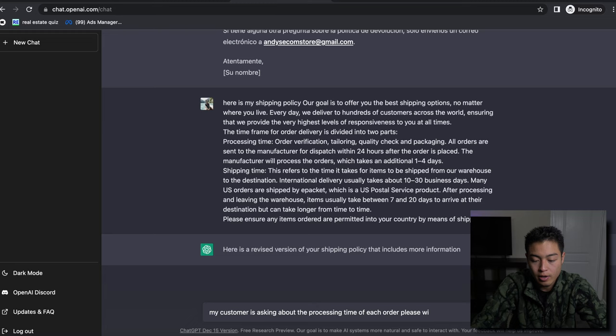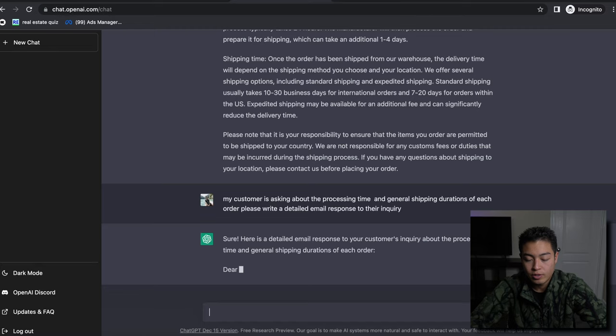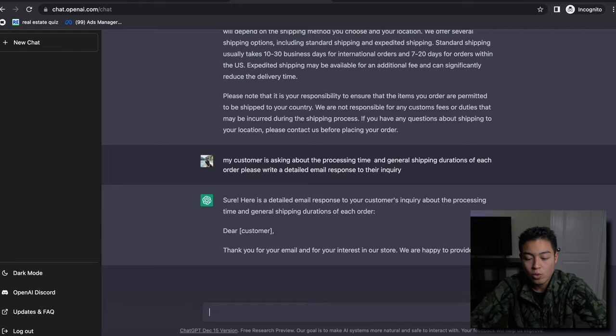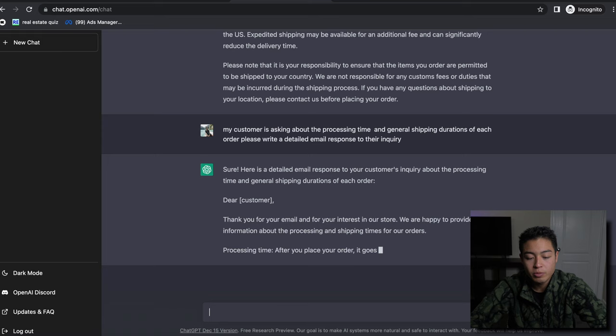'Let's see, my customer is asking about the processing time of each order. Please write a detailed response to their recording duration each order.' 'Dear customer, thank you for your email and for your interest in our store. We're happy to provide more information about the processing time, processing shipping times for our orders.'